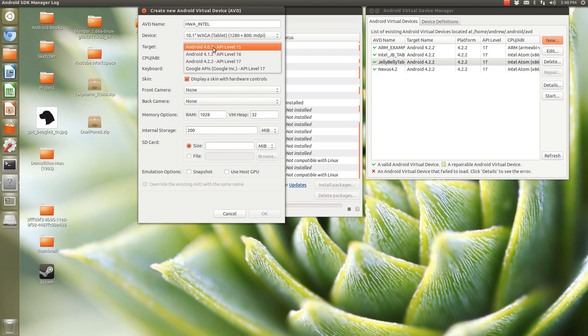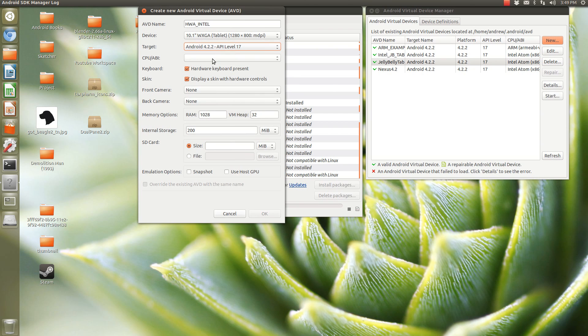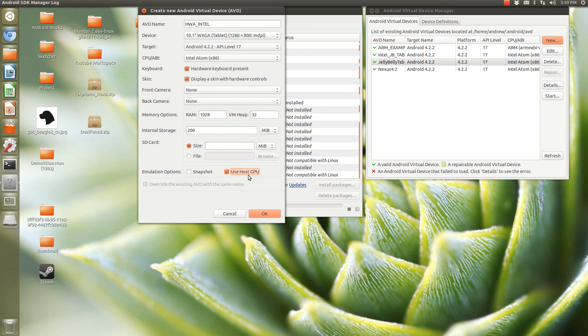So, the system image for 4.0.3, I don't have the Intel version of it. So, I'm going to select this 4.2.2. And, I'm going to select Intel here in the CPU ABI. And, also, you're going to want to select Use host GPU. Now, I don't have all of mine running on this, or I didn't before. But, this gives it a little bit extra performance if you're going to be going this route. So, you want to make sure you select this to achieve the maximum performance you can get.